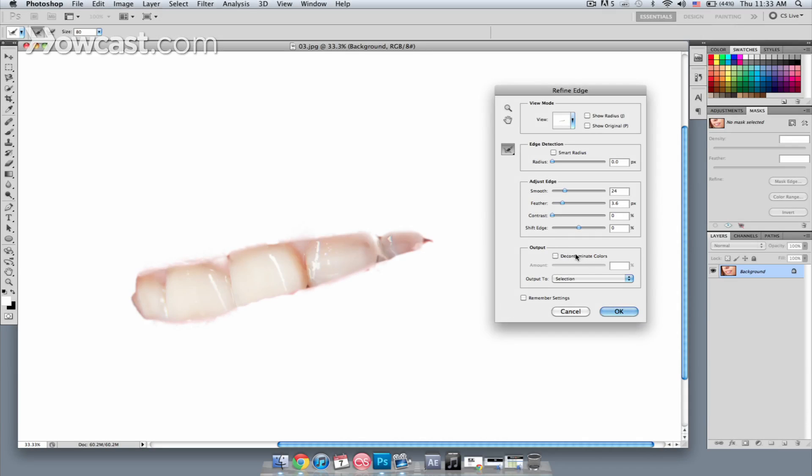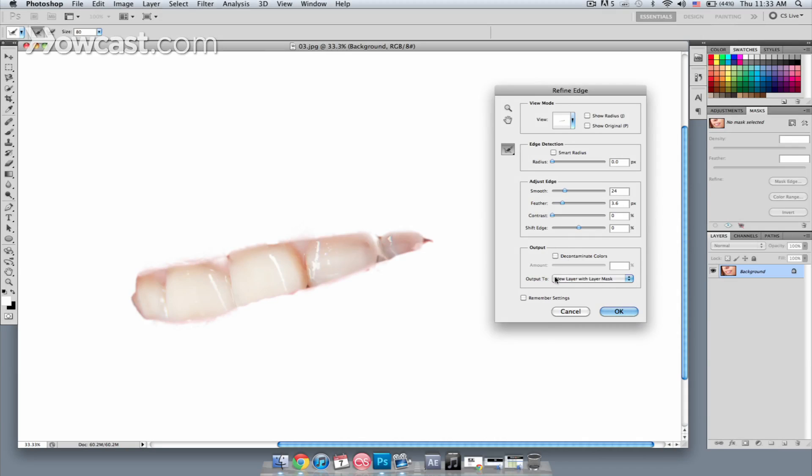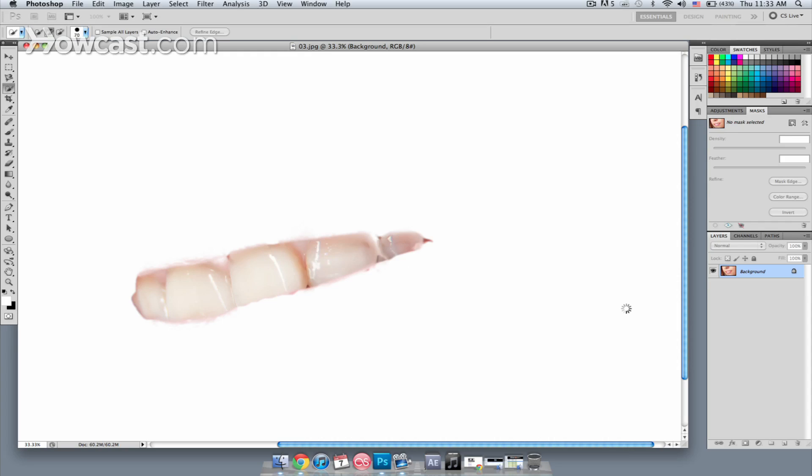What I'm going to do is change what it's getting output to, so I want to output this to a layer with a layer mask. I like to work non-destructively as much as possible. Once I have a selection that I'm happy with, I'm going to output to a new layer with layer mask, and then I'm going to hit OK.